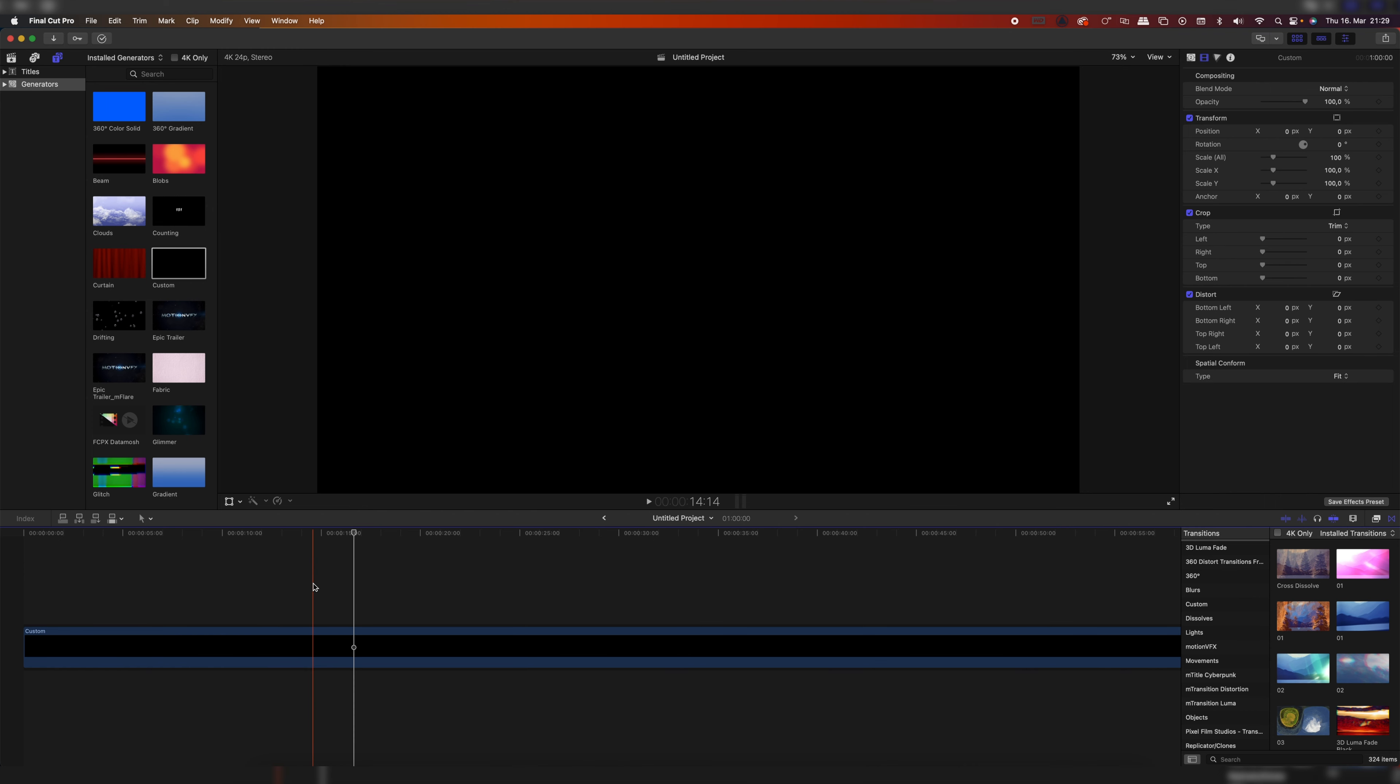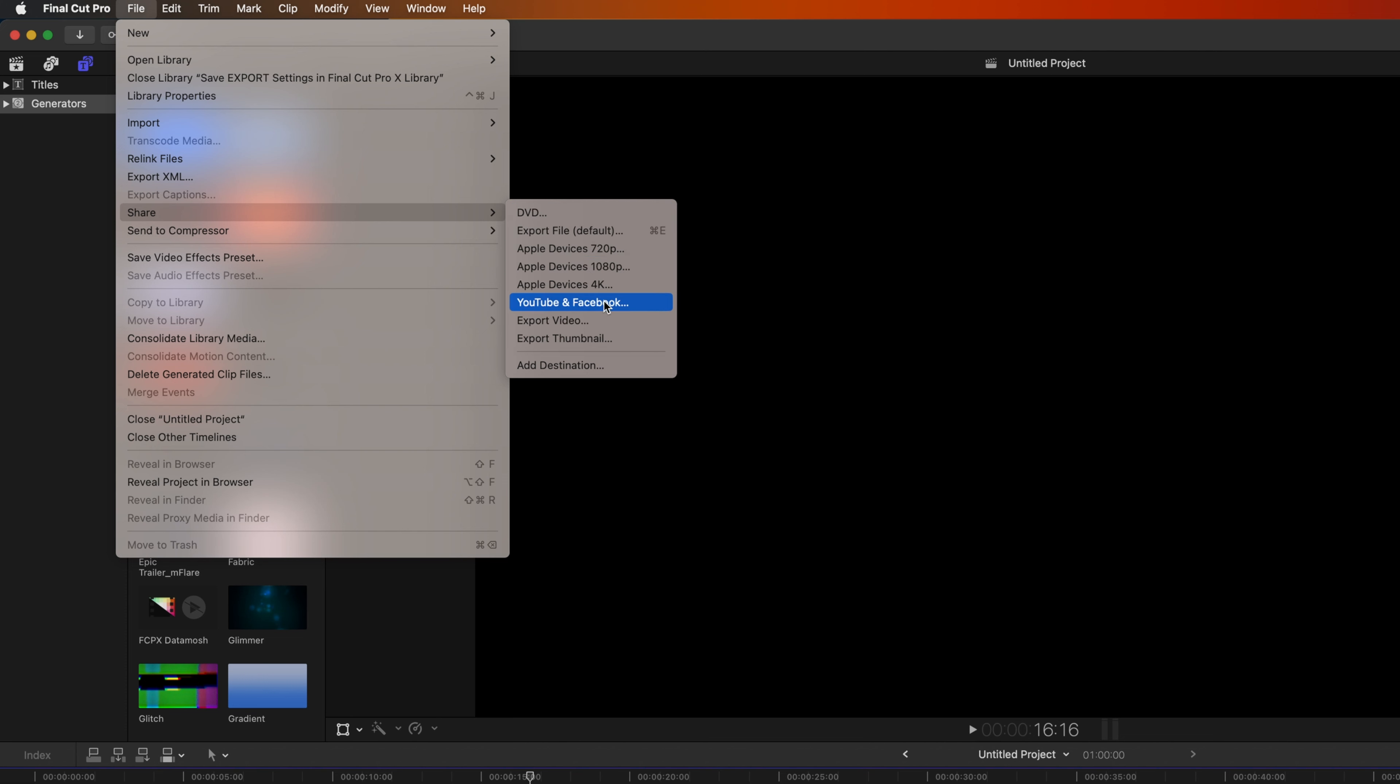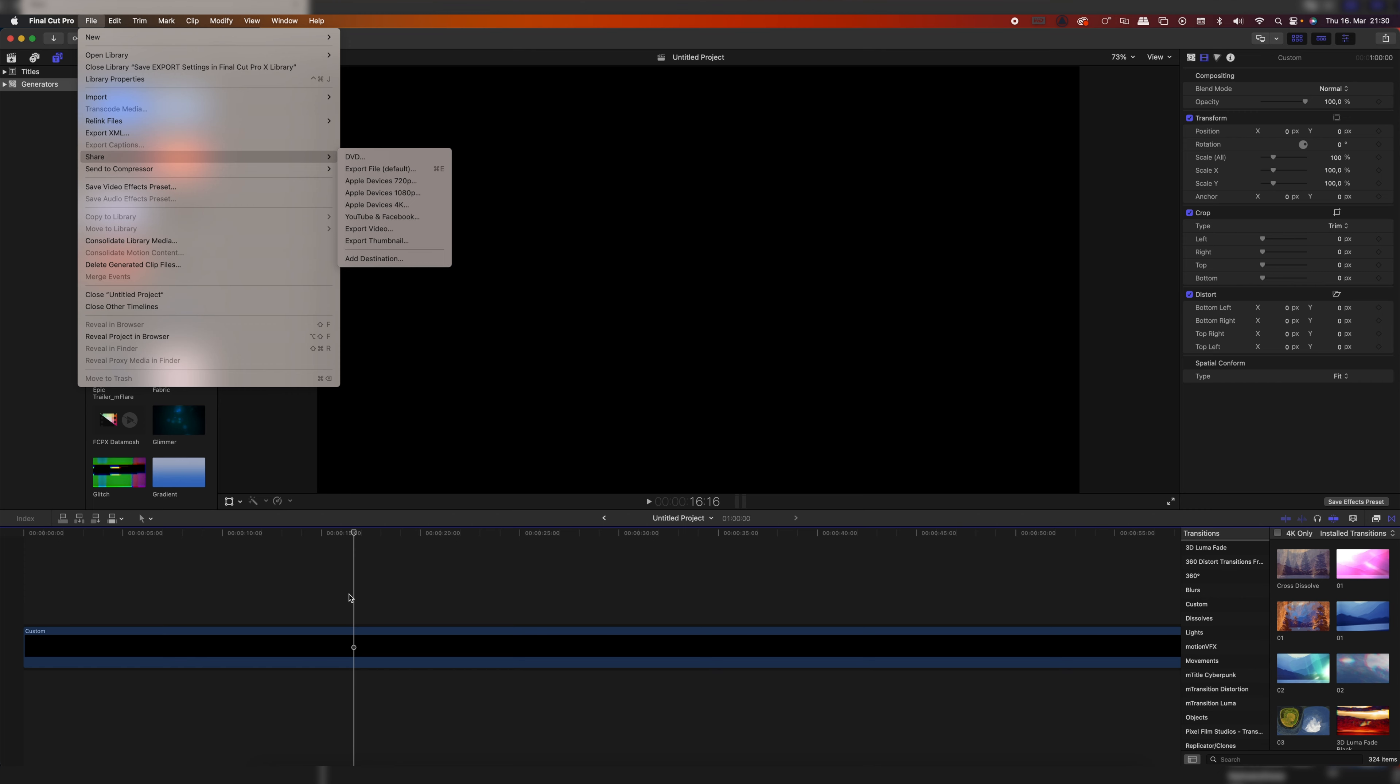Okay, so normally when you want to export something inside of Final Cut Pro, you go up here to File, Share, and then you have your export settings, the standard ones: DVD export file, Apple devices, YouTube and Facebook. And then as you can see, these are my current custom export settings, but we're going to change that and I'm going to show you how to do that.